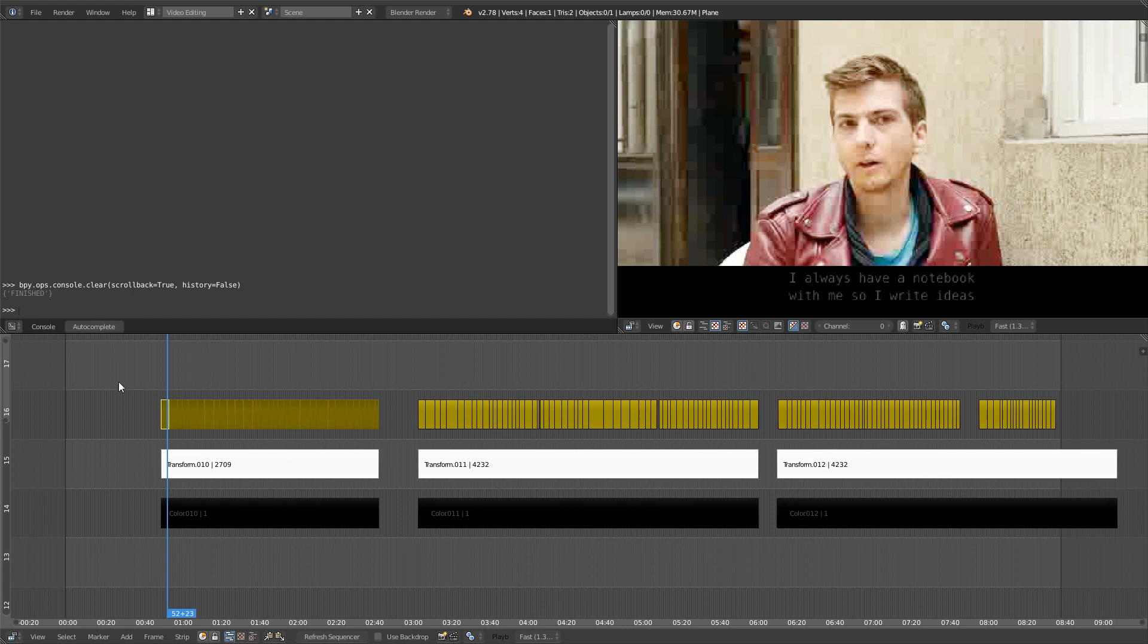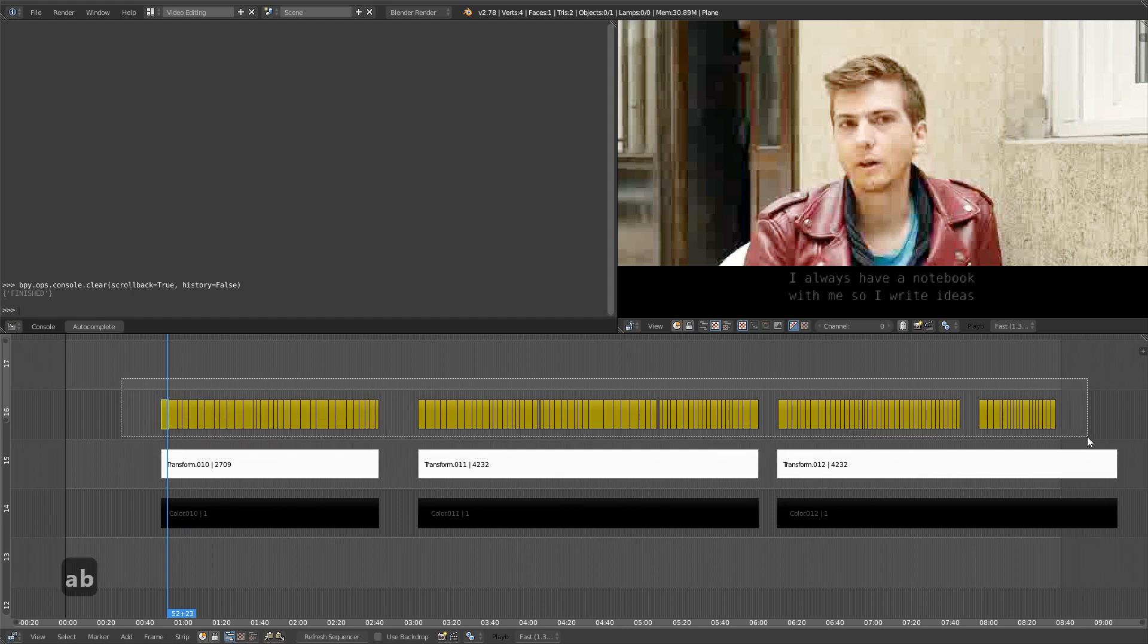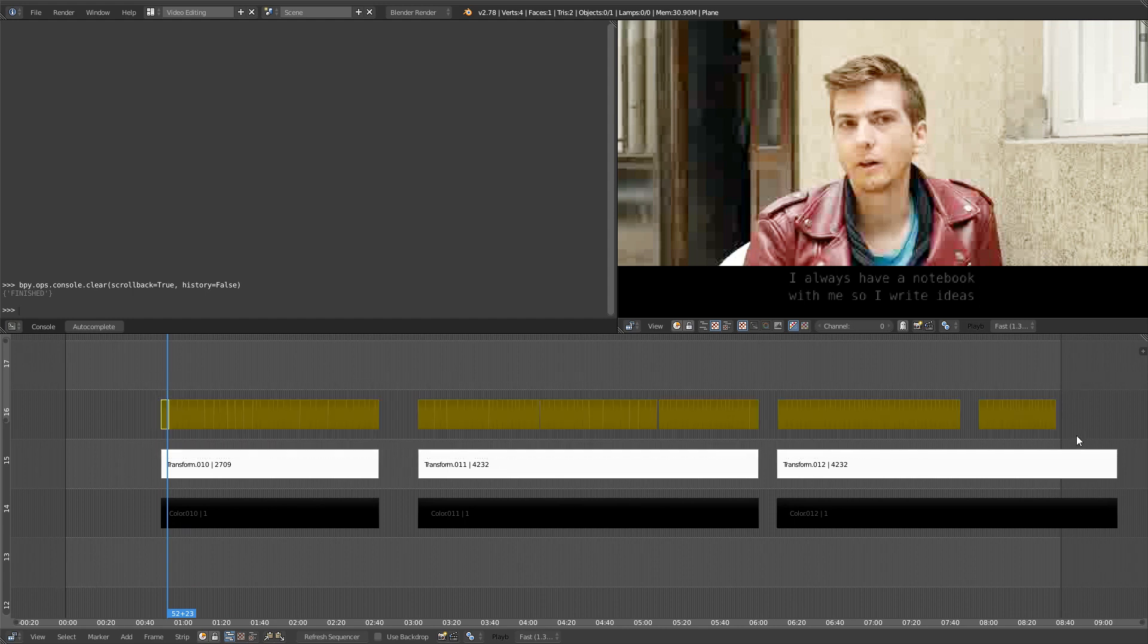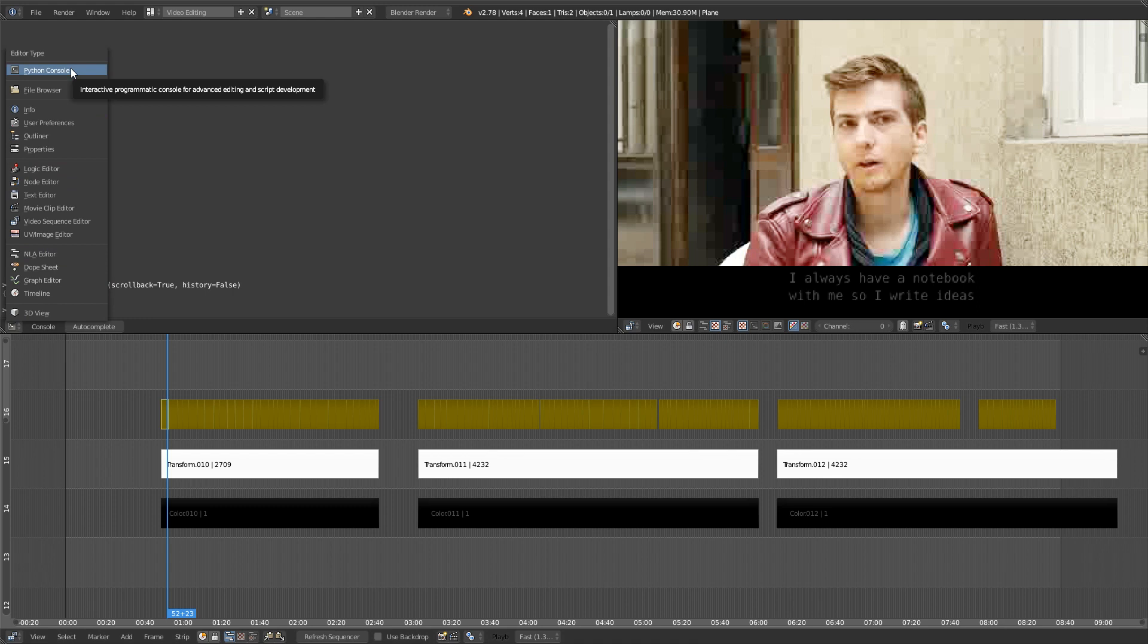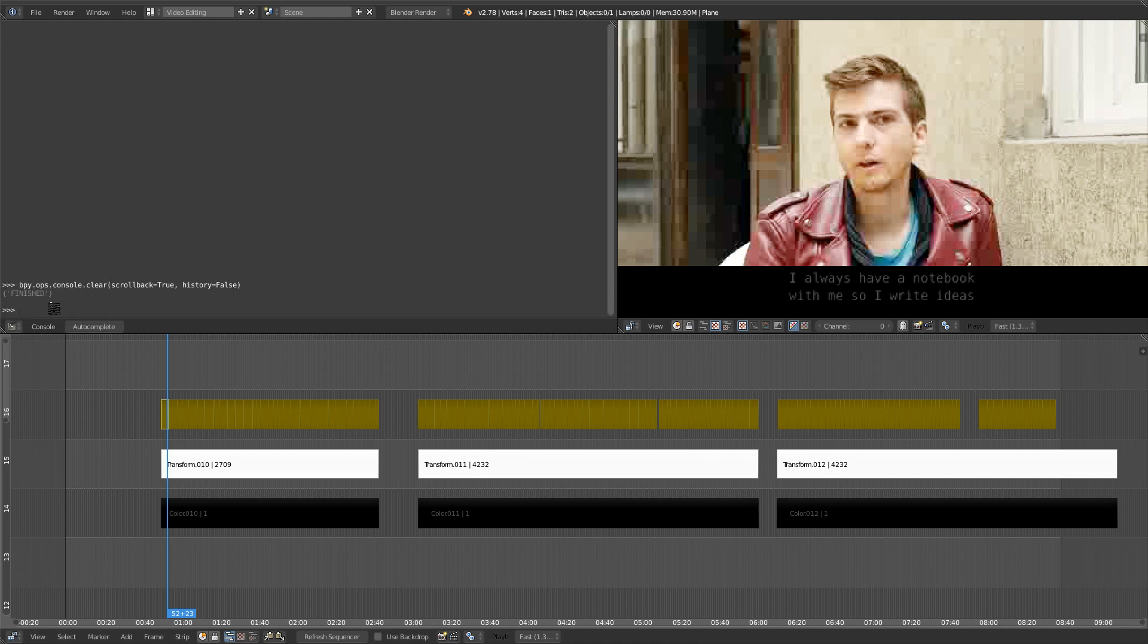So let's take all the strips first. We have to select them all for the trick to work. And you want to open a Python console in one of the windows. It's the first option at the very top of the window type selector. Click inside the little bars. You need your cursor to be over an area for it to work.